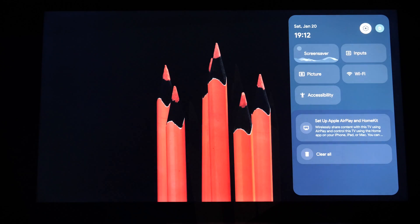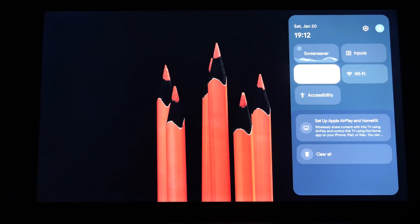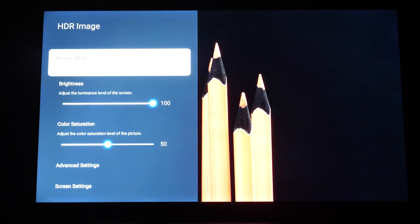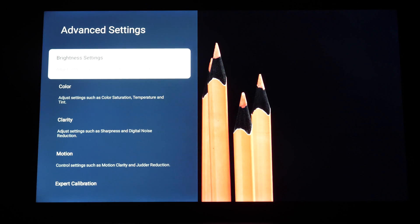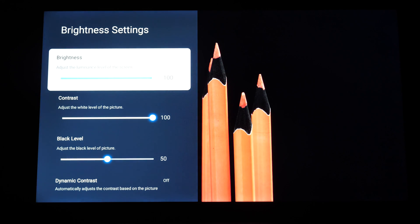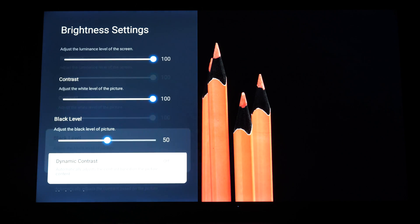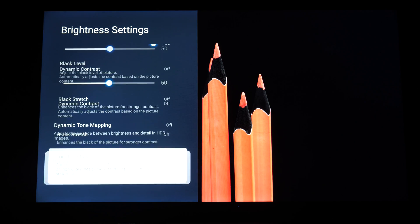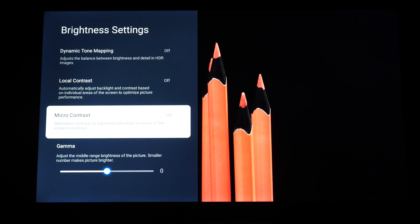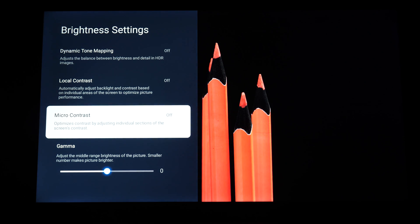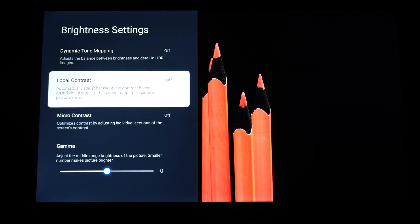Press the gear button and go to Picture, then scroll to Advanced Settings and open Brightness Settings. Here you will see different options, and local dimming is activated through the option called Local Contrast.